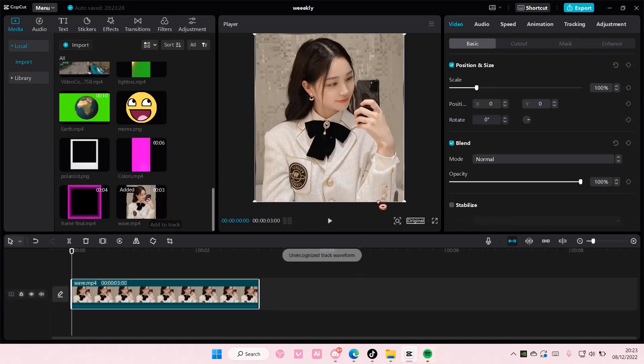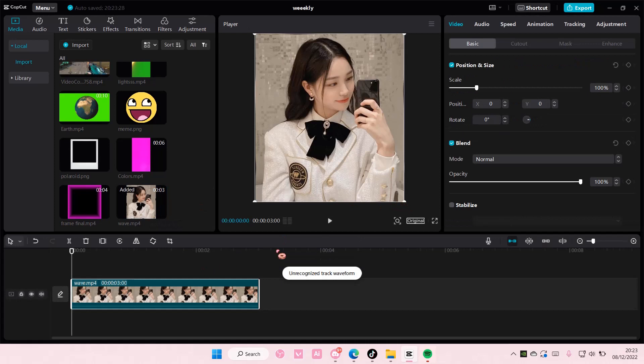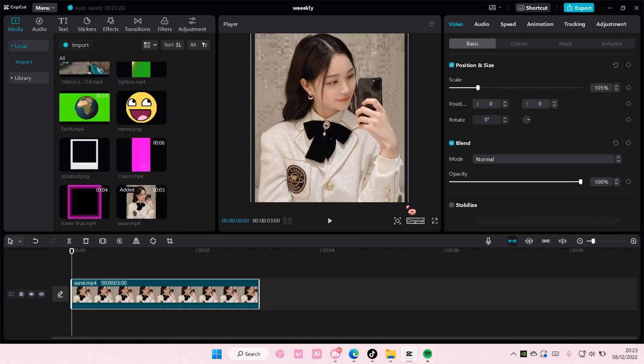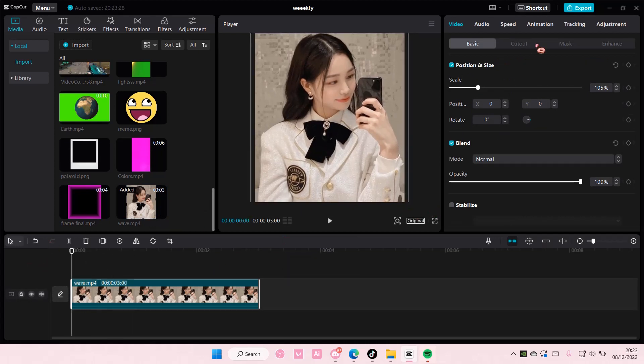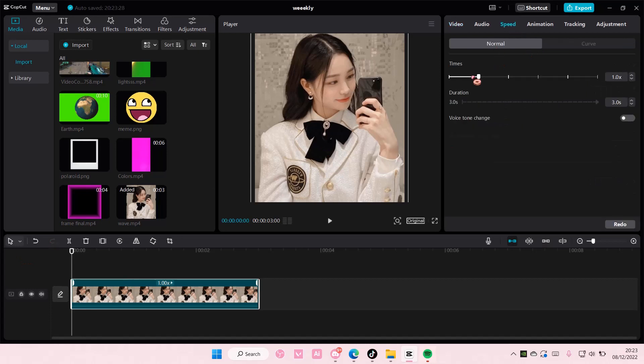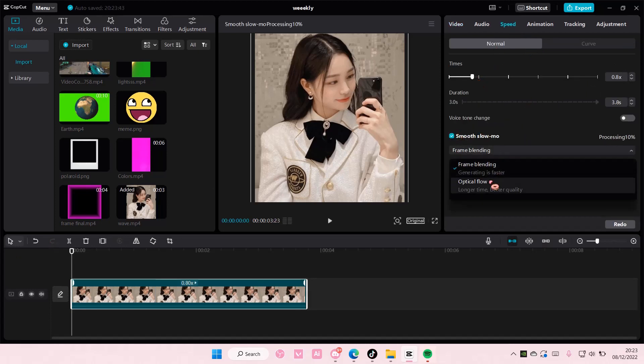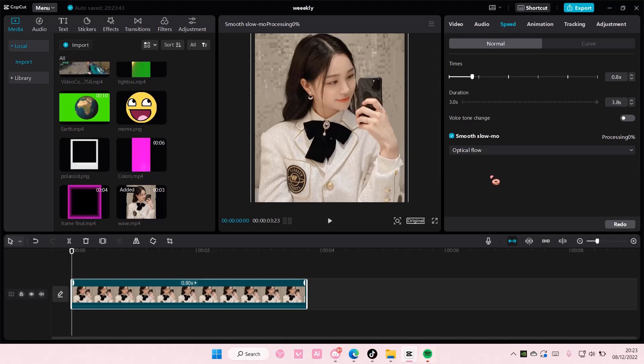Add it to your track and zoom in a little bit. You can make the speed slower if you want and add in Smooth Demo and choose Optical Flow for the video.